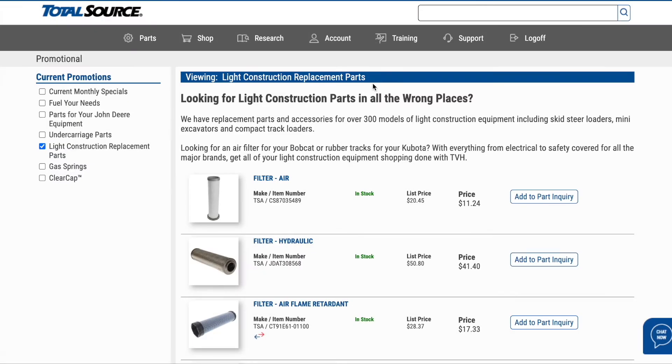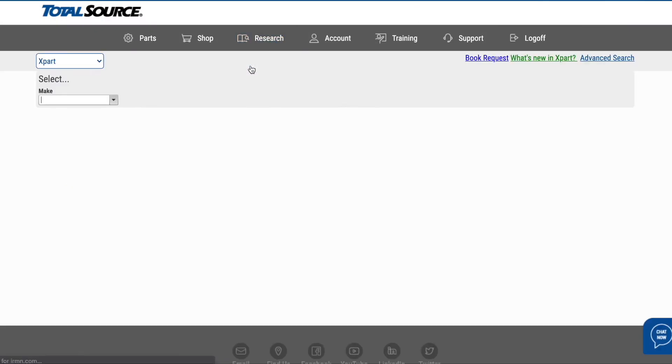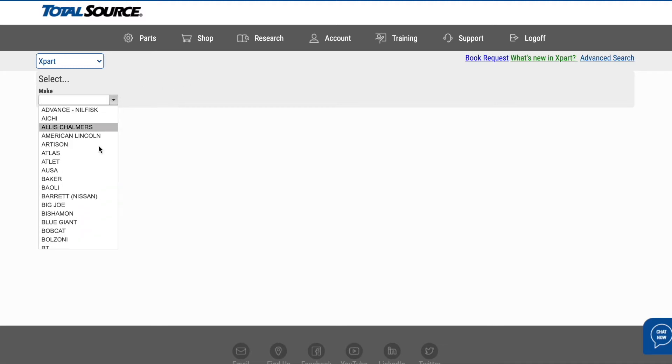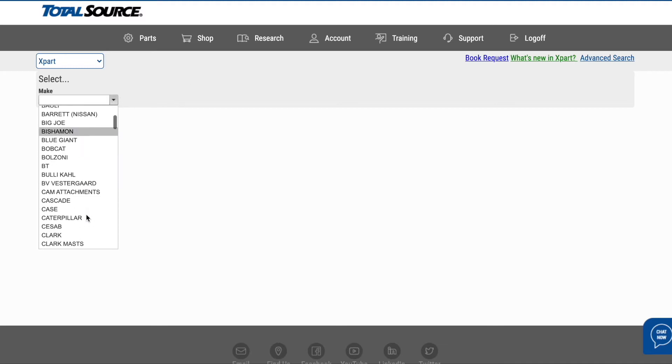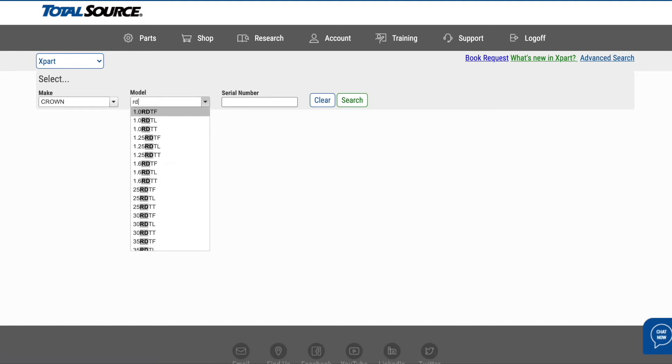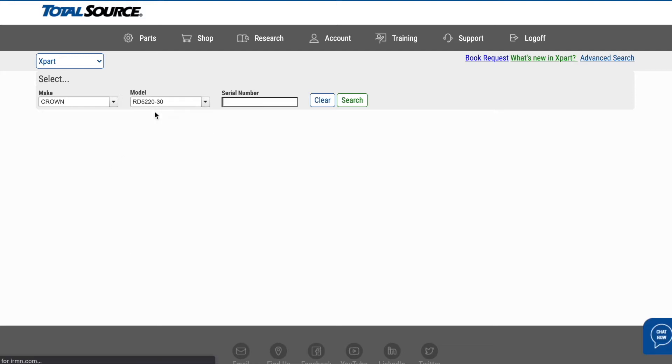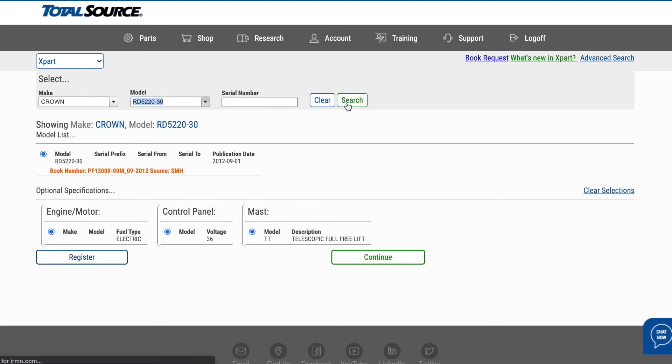To make your job even easier, TVH also offers Xpart. Xpart is a powerful search feature built especially for parts professionals like you. This one-of-a-kind tool provides access to more than 68 million parts by make, model, and serial number. Our easy-to-use interface is designed to fit all your business's online ordering needs.